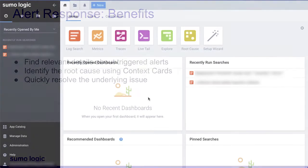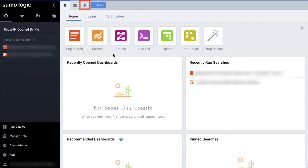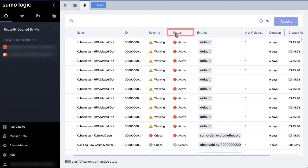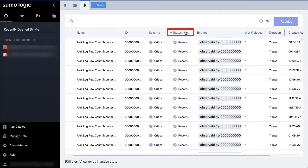With alert response, you can access all your alerts by clicking the bell icon in Sumo Logic. Here, you can search for alerts and filter them based on parameters like status or time range.